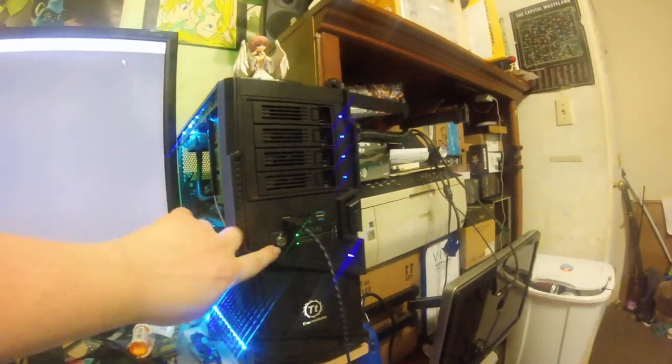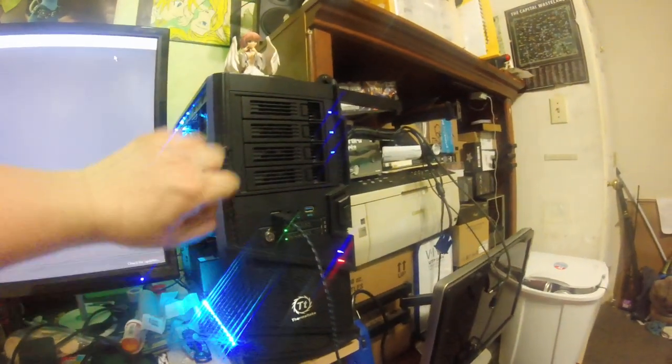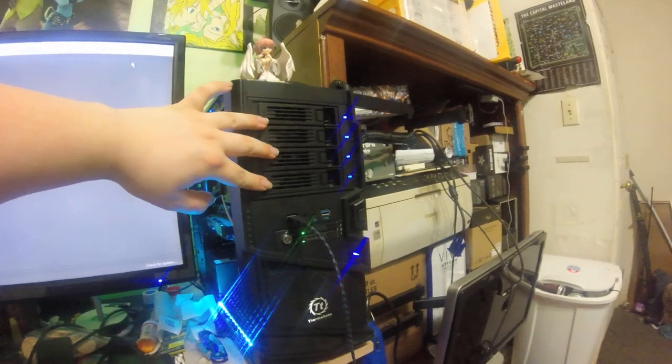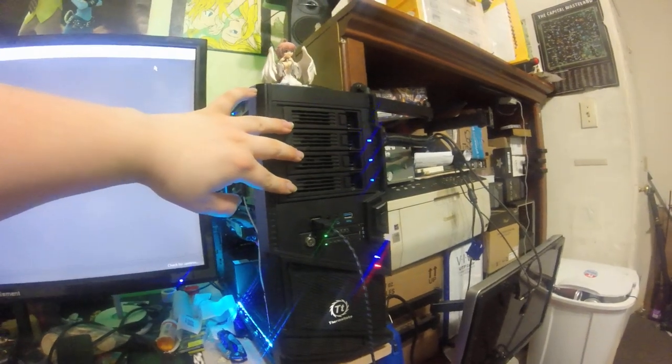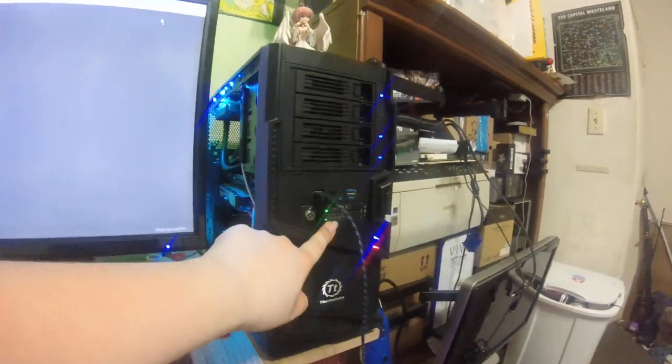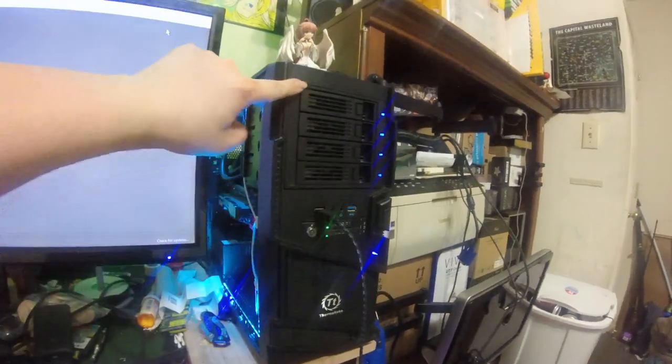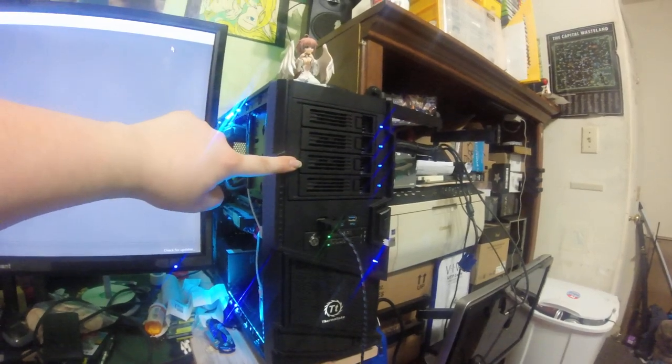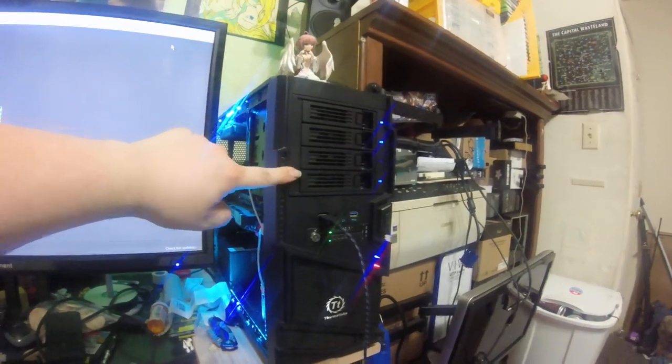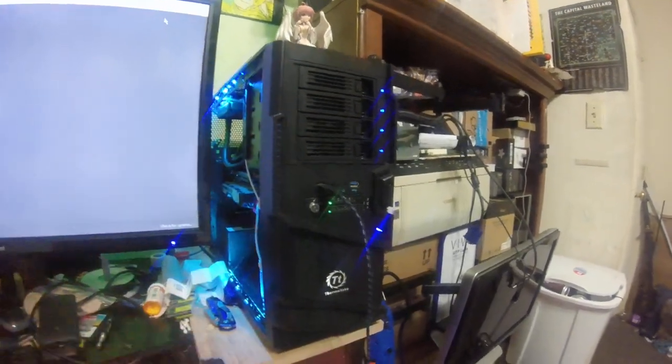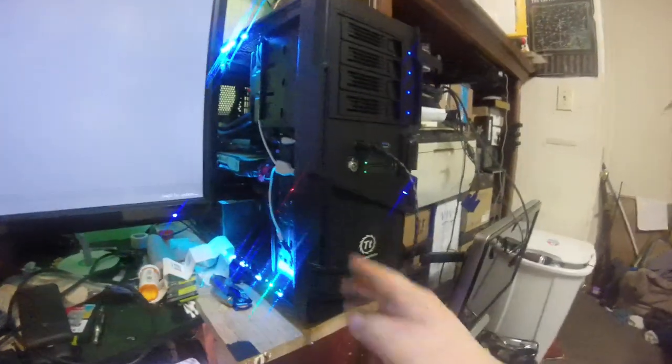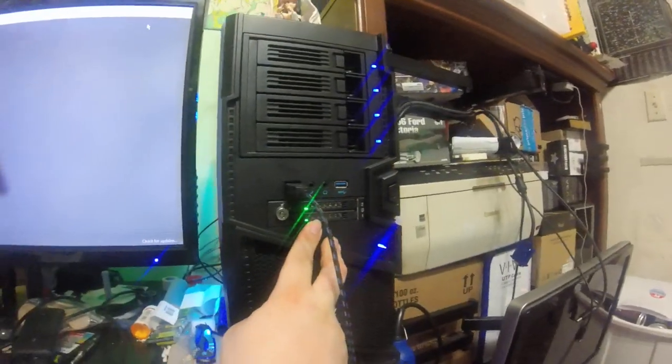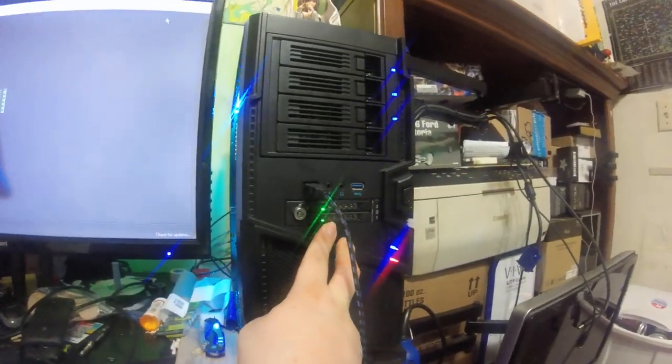It has hot swap bays for all my drives. These can also fit 2.5 inch SSDs. One terabyte, one terabyte, two terabyte, three terabytes - that's the size of the hard drives I have in that order. So I don't forget, there are two 240 gigabyte Silicon Power SSDs.